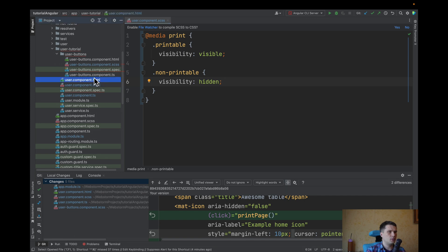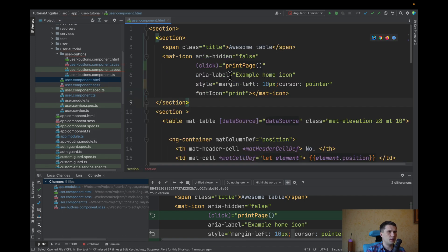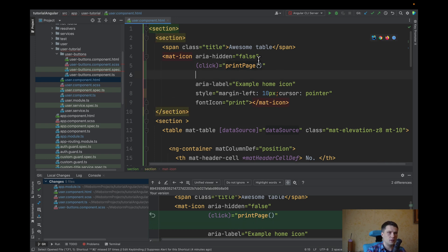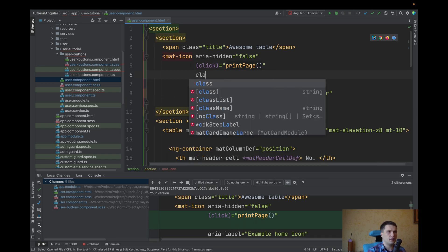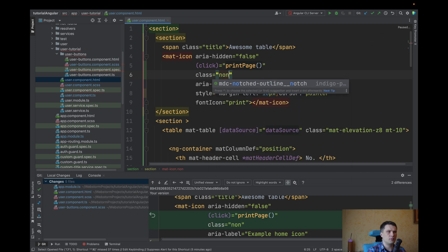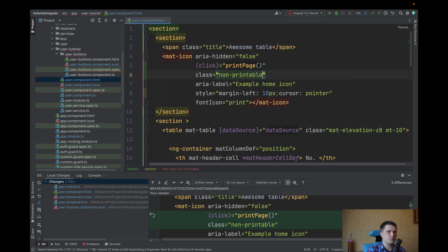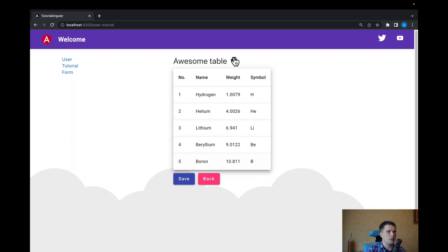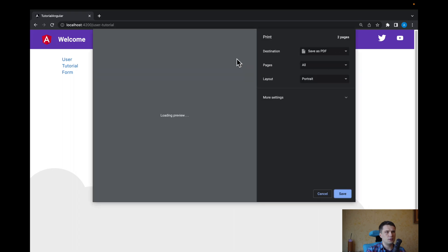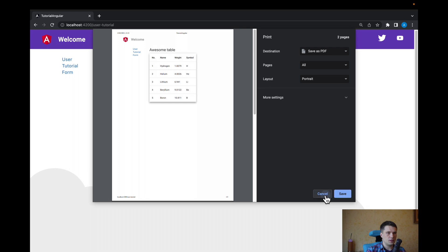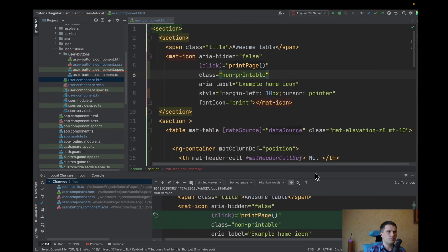Now, because we have these classes, for example, there is no need to see this icon. I can add a class non-printable. And now when we print, you can see there is a title, but there is no such button. This can be also a solution.